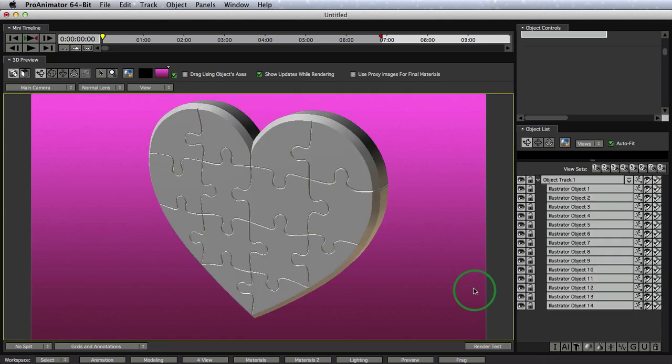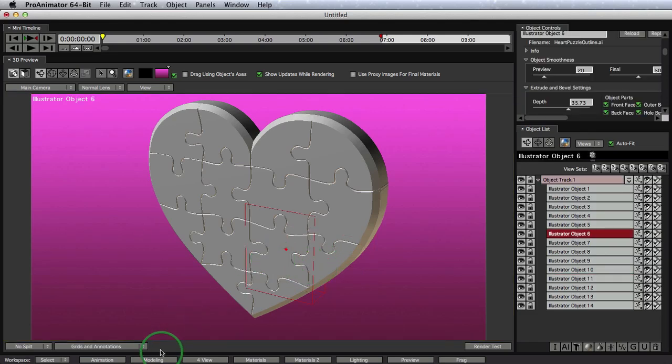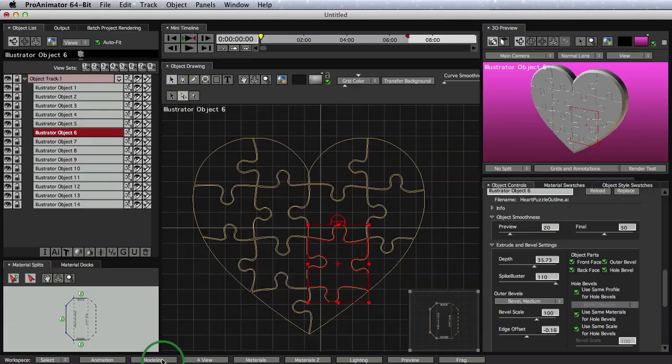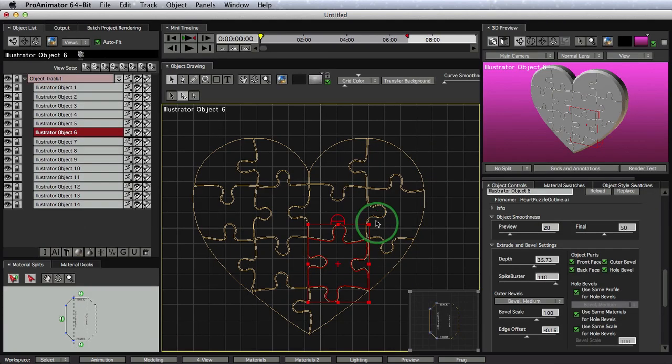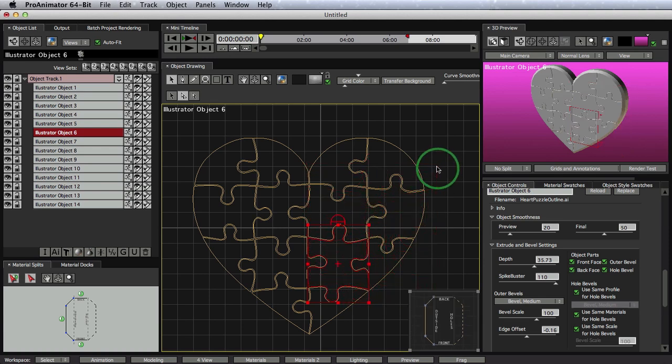Great. So already we have our 3D models in the scene. Notice that each individual puzzle piece is a different object. But also notice that if we go into our modeling workspace, that these are just outlines. These are just vector-drawn outlines that can be manipulated at any time. You can draw these outlines in Illustrator, in CorelDRAW, or even right in our object drawing window in ProAnimator or Invigorator. Cool.